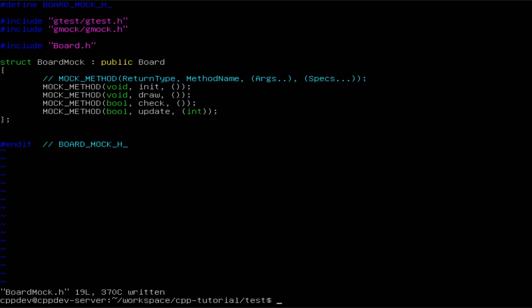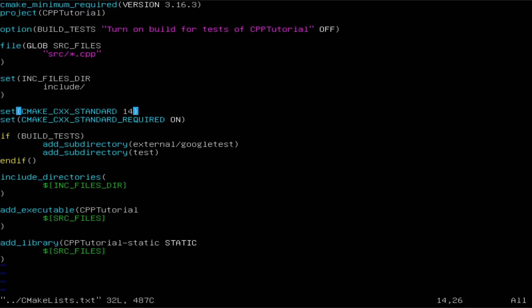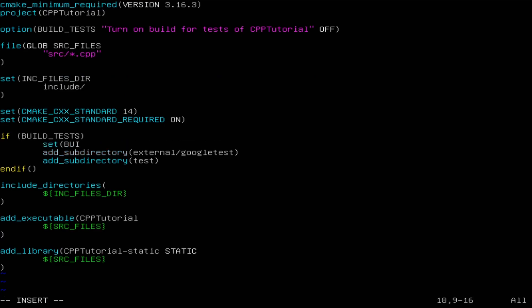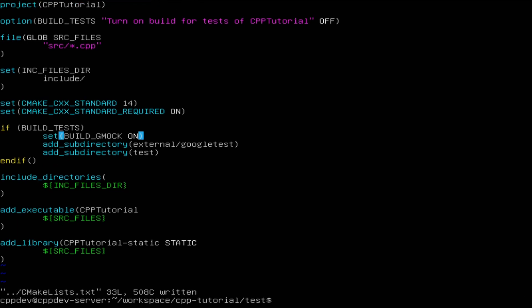There is one more thing that we need to do. When we set up the project, we only set it to use gtest and not gmock, so we don't have gmock built in our project. We need to set the BUILD_GMOCK variable before adding the Google Test subdirectory. This is a variable provided by the Google Test library — if it's set to ON, it will also build gmock; if it's OFF, which is the default, it will only build the gtest library.